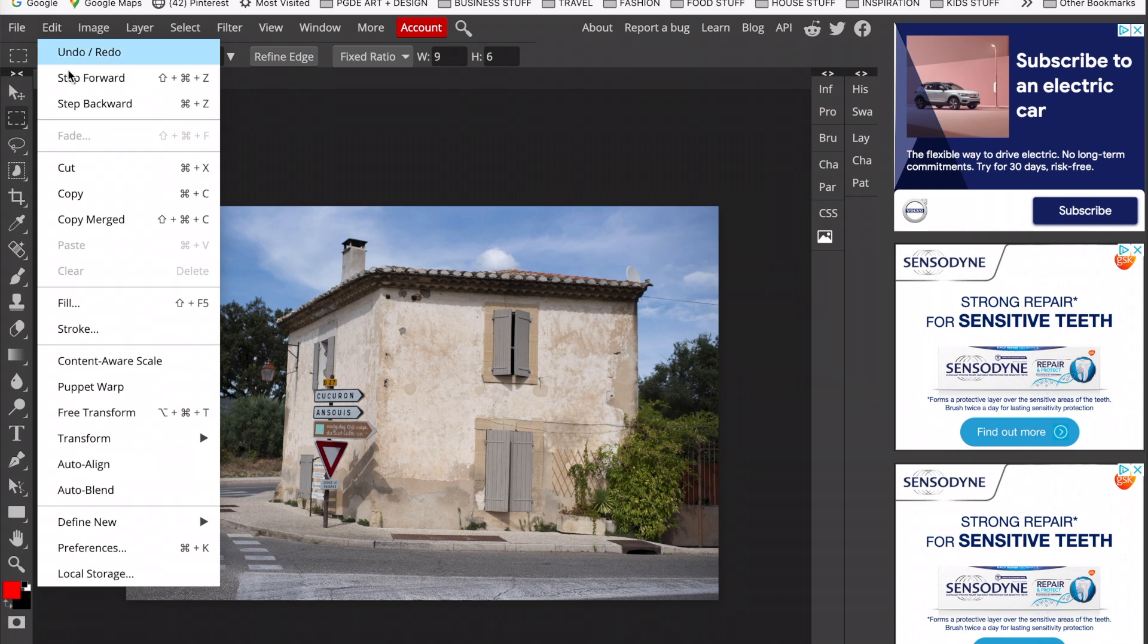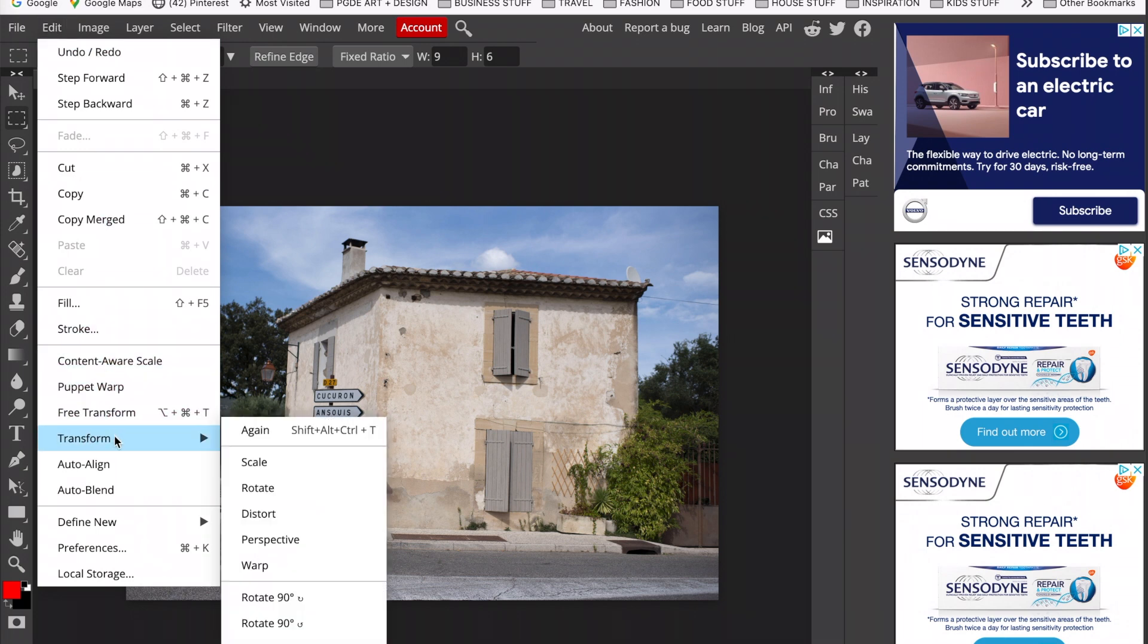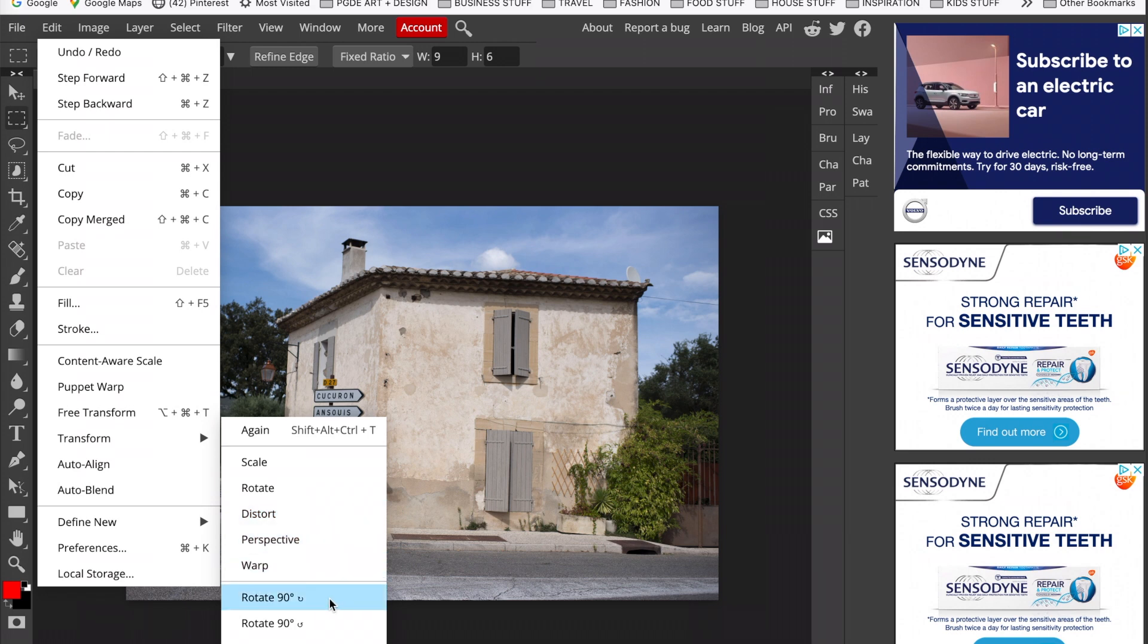So now I'm going to show you a way to straighten and crop your image. If you go to Edit, Transform, you will see lots of options here and ways to alter and adapt your image.